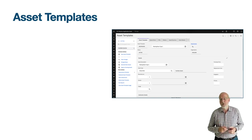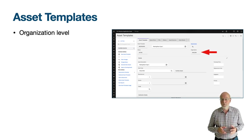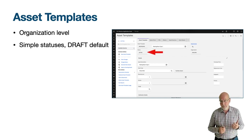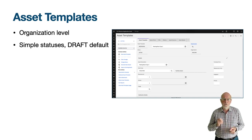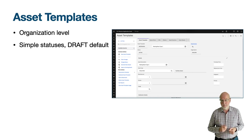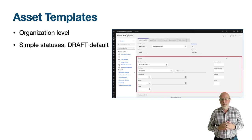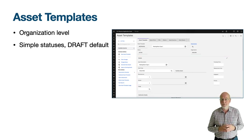The main object of the application is plus C template. It is an organization level object with a simple status of draft, active, and inactive, with draft as the default for new records. To generate new assets the status must be set to active. There is no status history. On the main tab there are fields which will be set on the asset when they are generated or updated from the asset template.